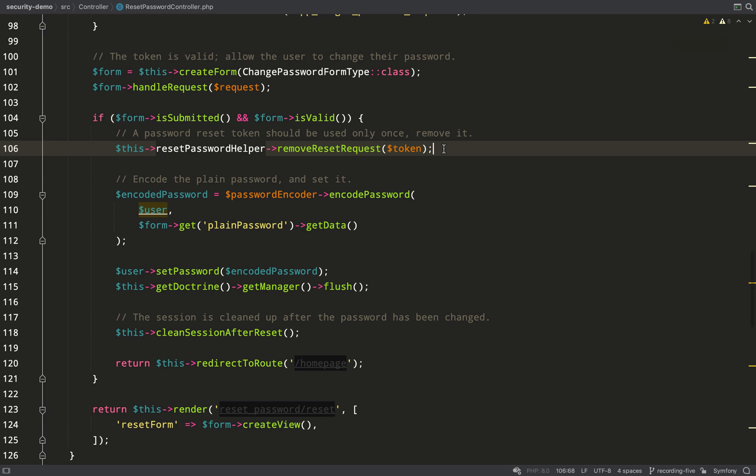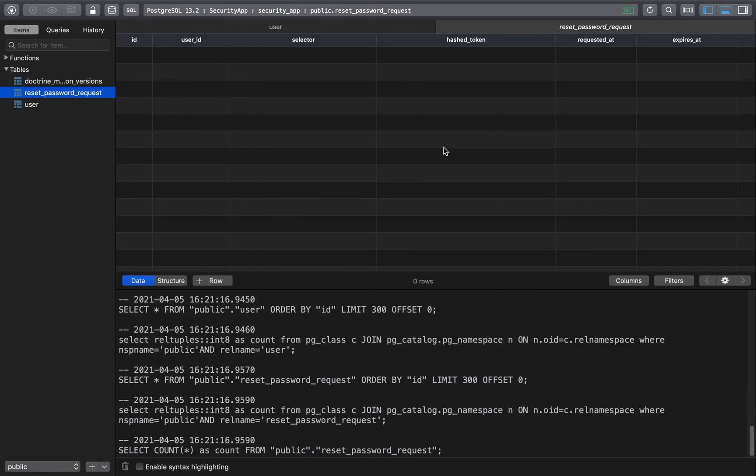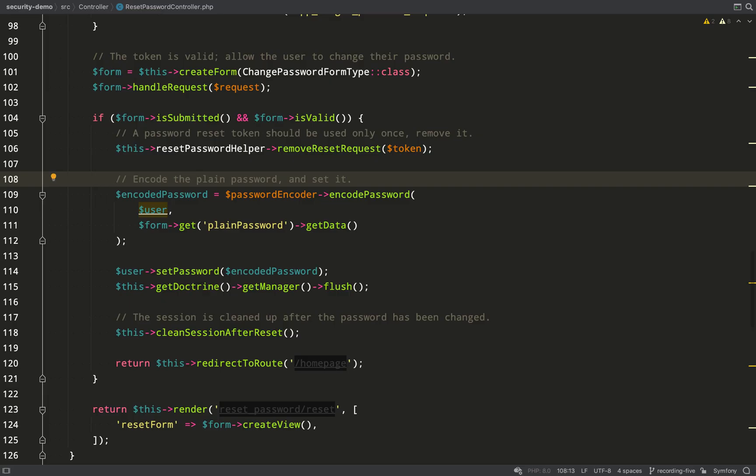Let me go and look at my database and see if that has happened. So I'll give that a refresh and there you go, bang, it's gone. Great. So that's working so far.